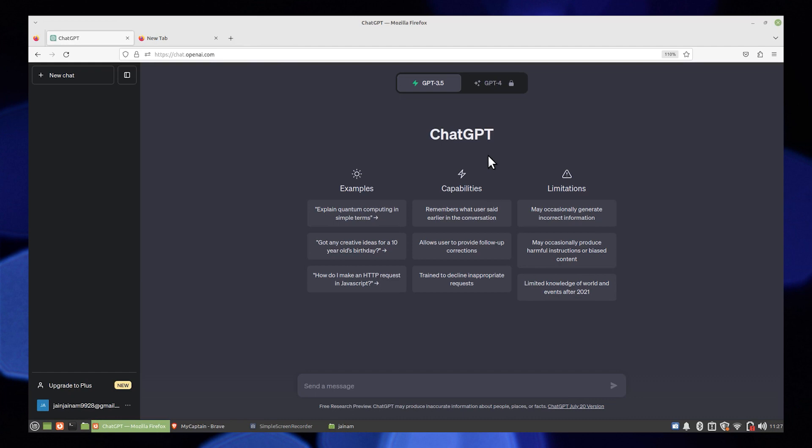Hi guys, welcome to How to Maximize. In this video, I will show you how to reactivate a ChatGPT account.